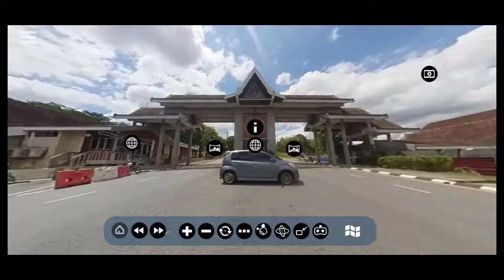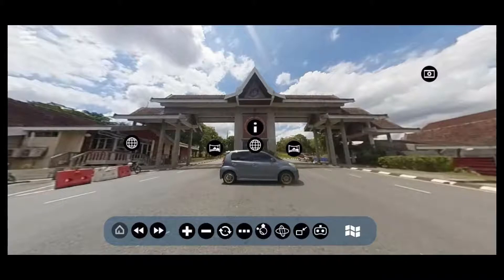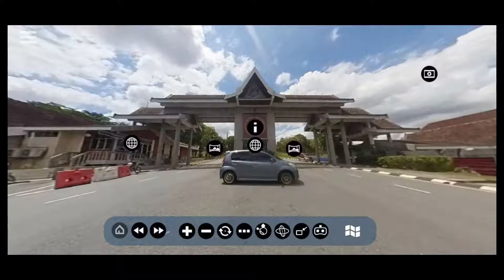Assalamu'alaikum and a very good day. My name is Che Mohd Uzair, and I'm going to demonstrate the virtual tour in Universiti Teknologi Malaysia, Johor Bahru. This video will show each of the functions available in the virtual tour for users to fully understand how to use the application.